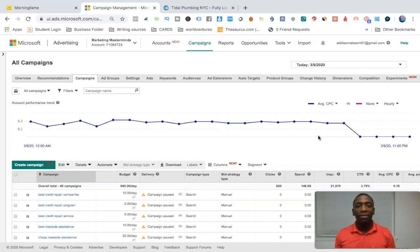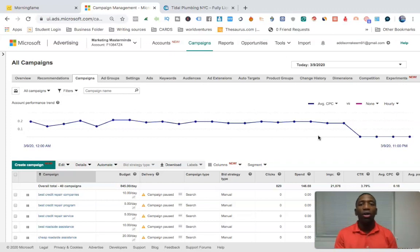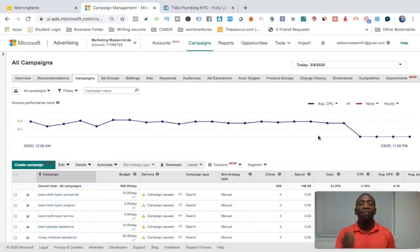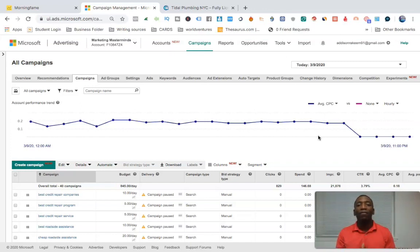That is how you do a true call-only ad on Bing. Hit save and your campaign is created. There were a couple of steps, but whether you're doing pay-per-call offers on MaxBounty or OfferVault, you're a local business owner, or you're just trying to generate phone calls, this is how to do it effectively with Bing. Hopefully you got some value — give me a thumbs up and drop a comment below.